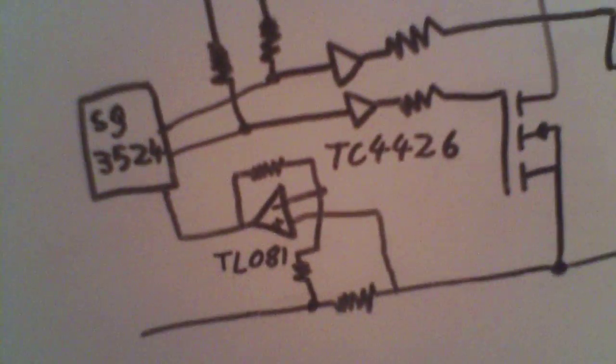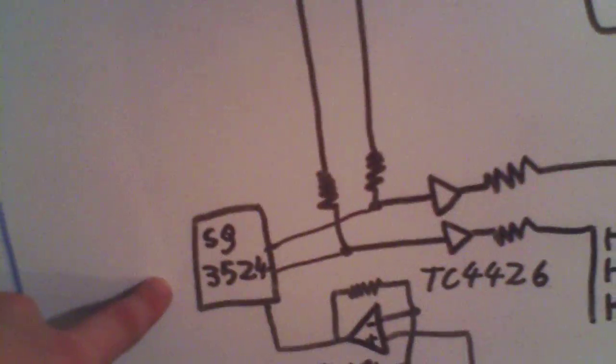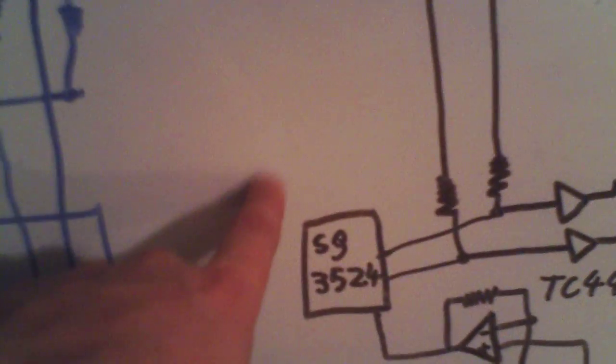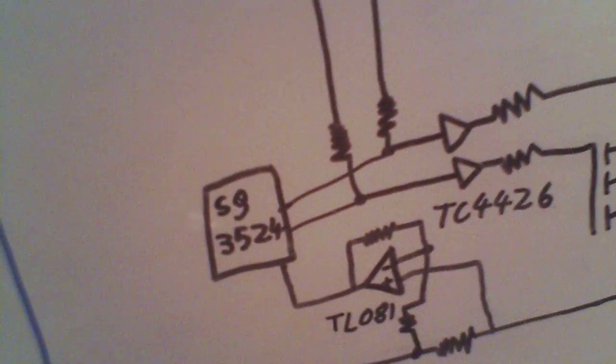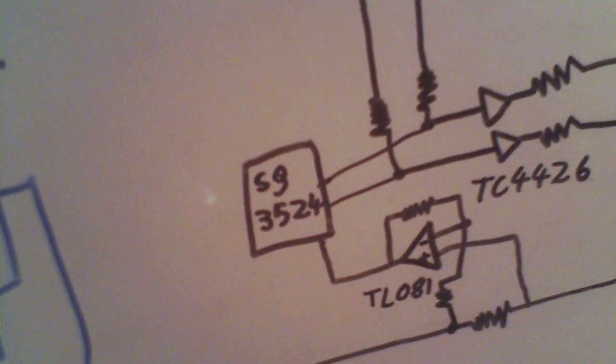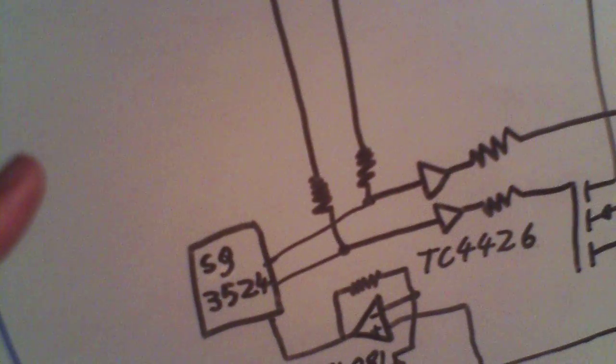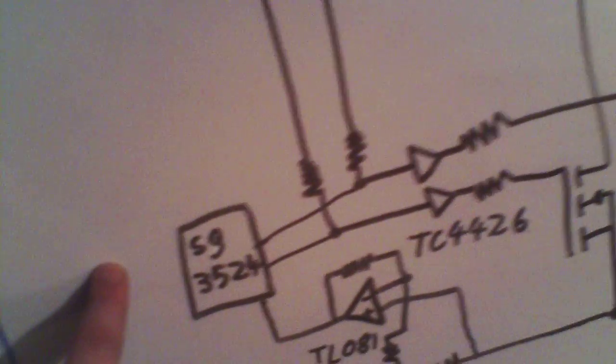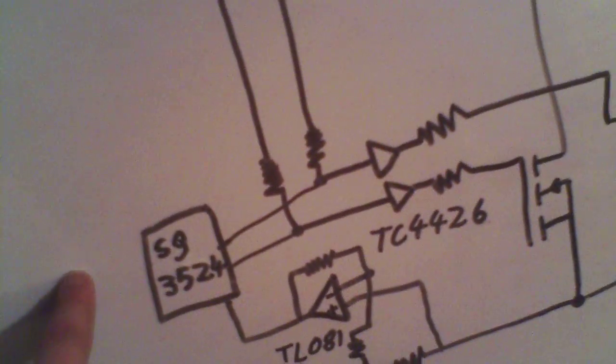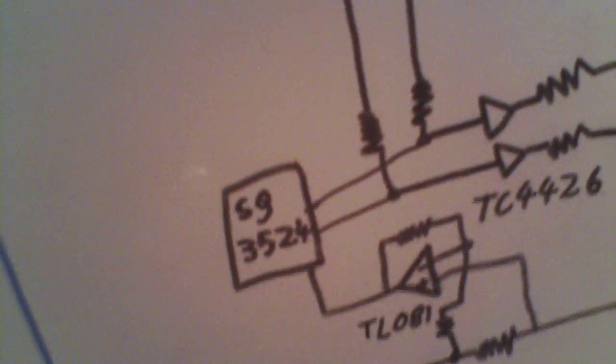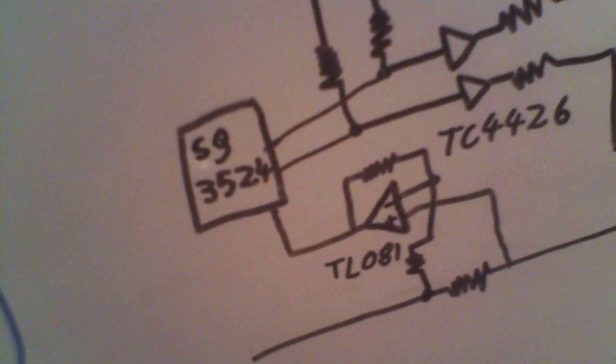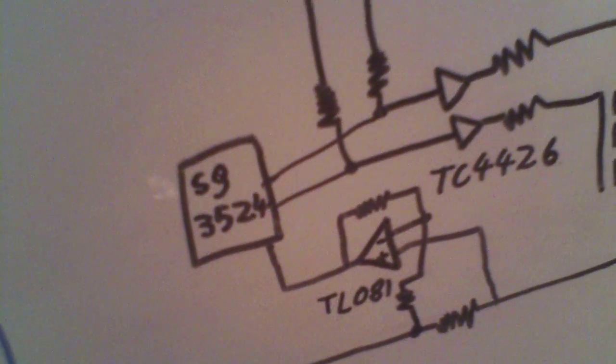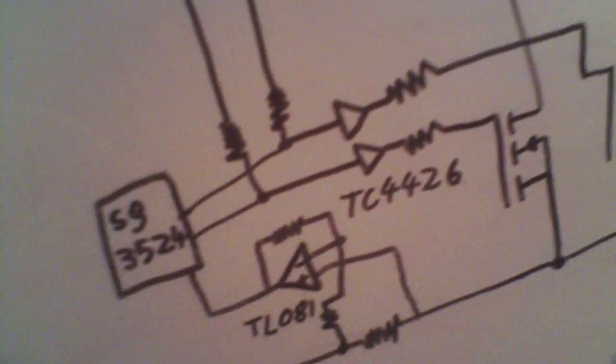Because the problem, another problem with the SG3524 is that that's designed for driving switching supplies at hundreds of thousands of cycles per second. And the frequency at which I'm using it, which is a little over 120 cycles per second, is at the absolute bottom of its operating range. So might have to redesign this again.